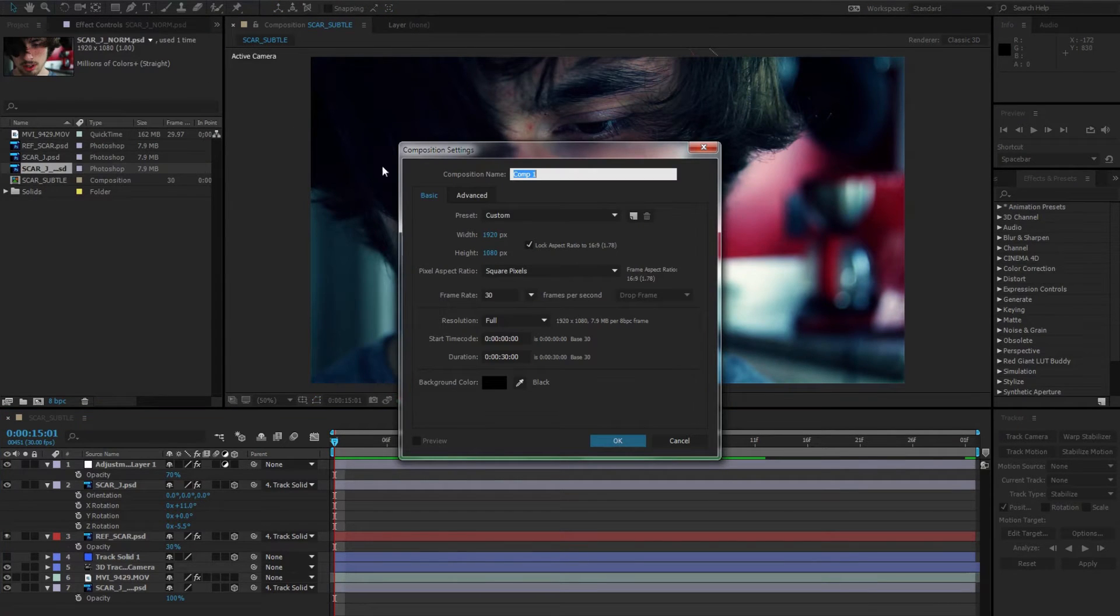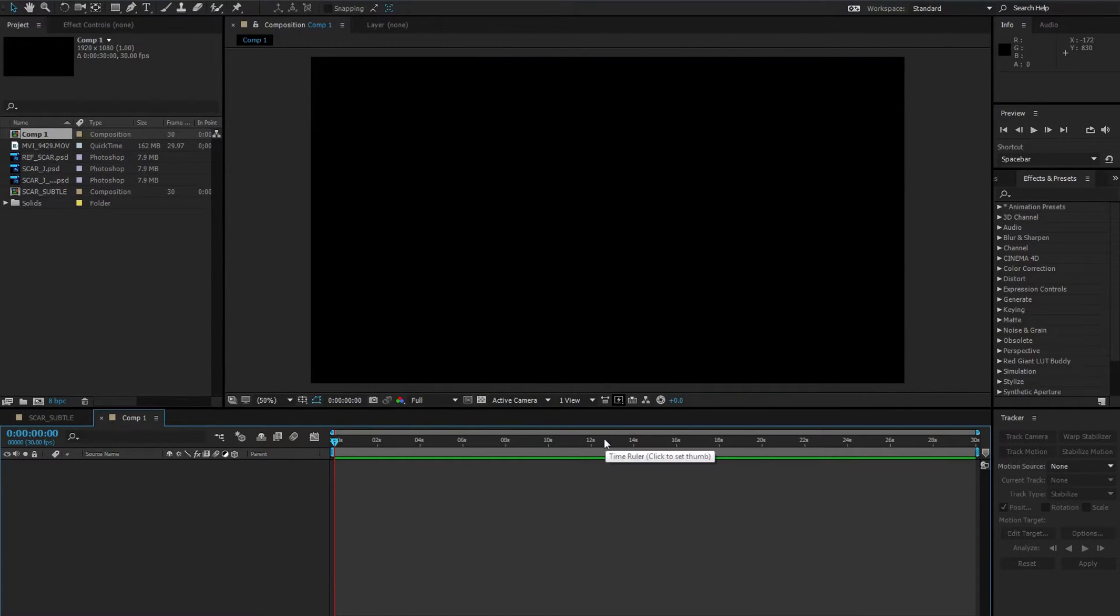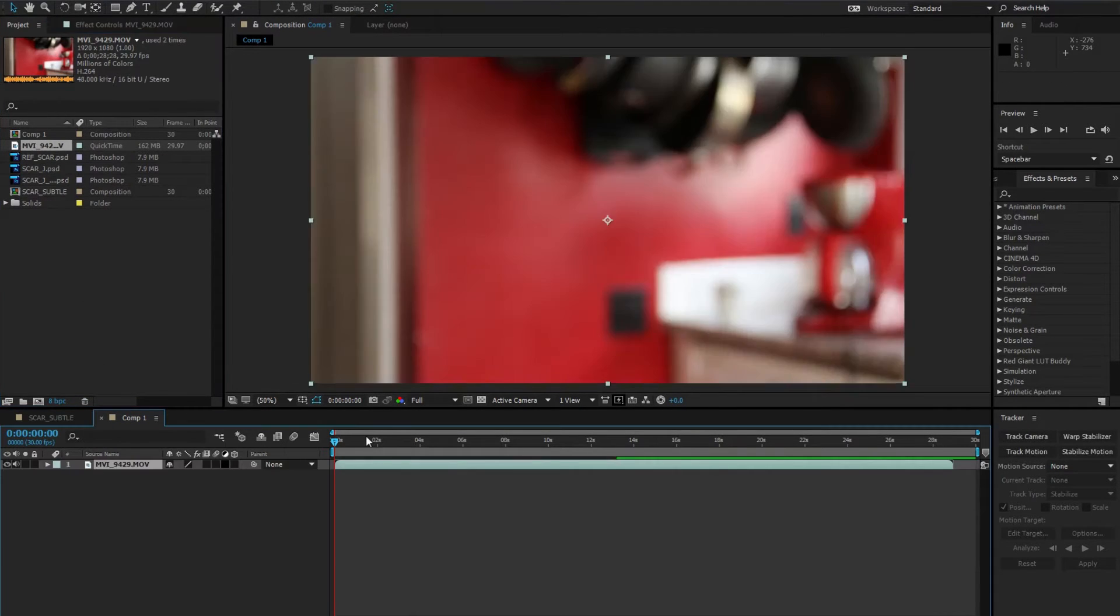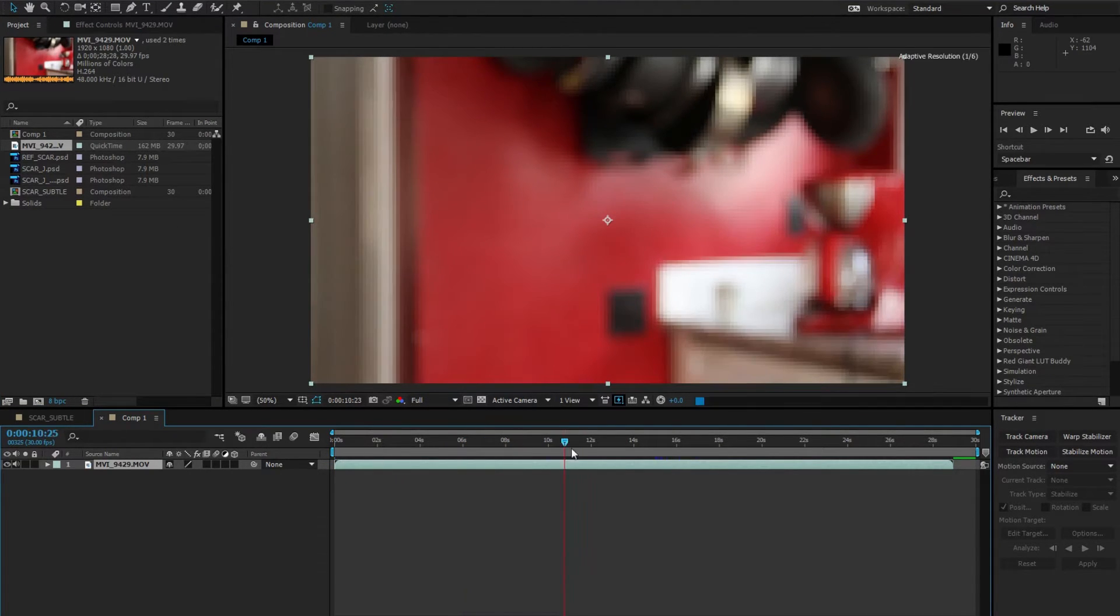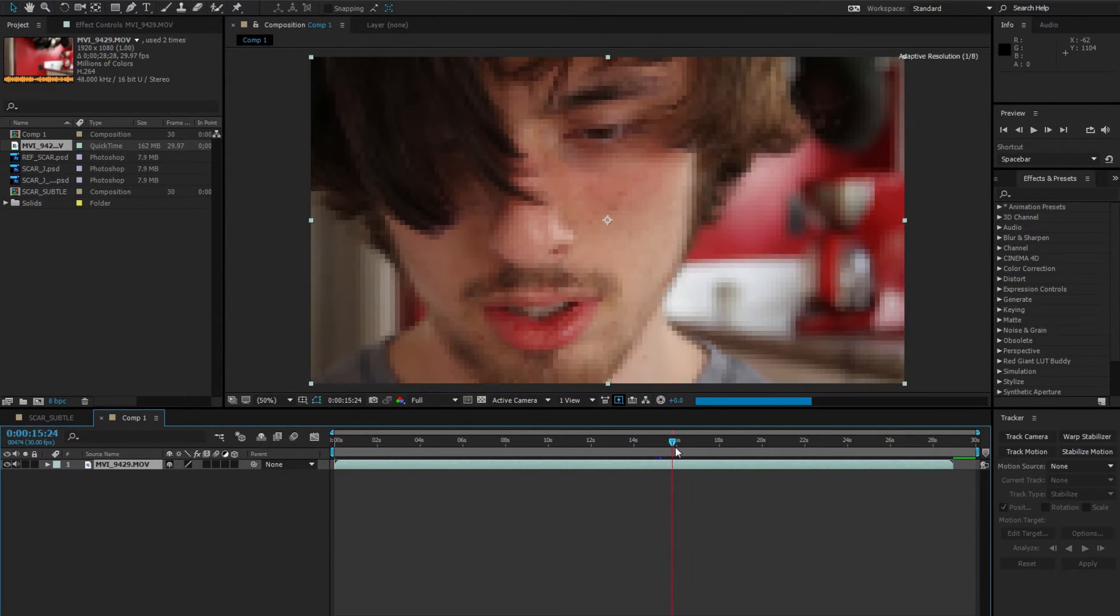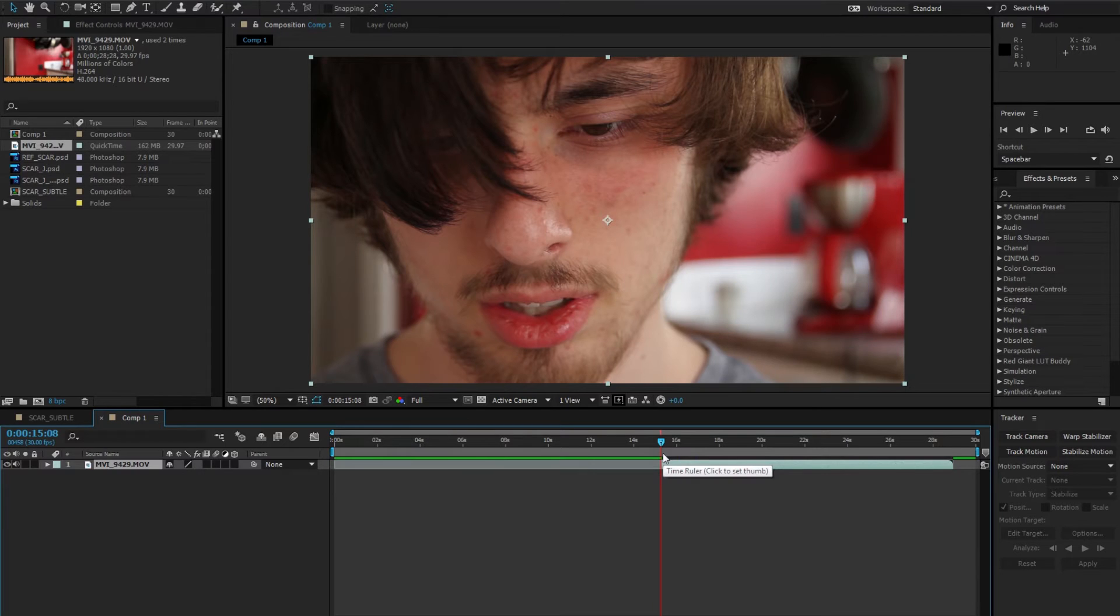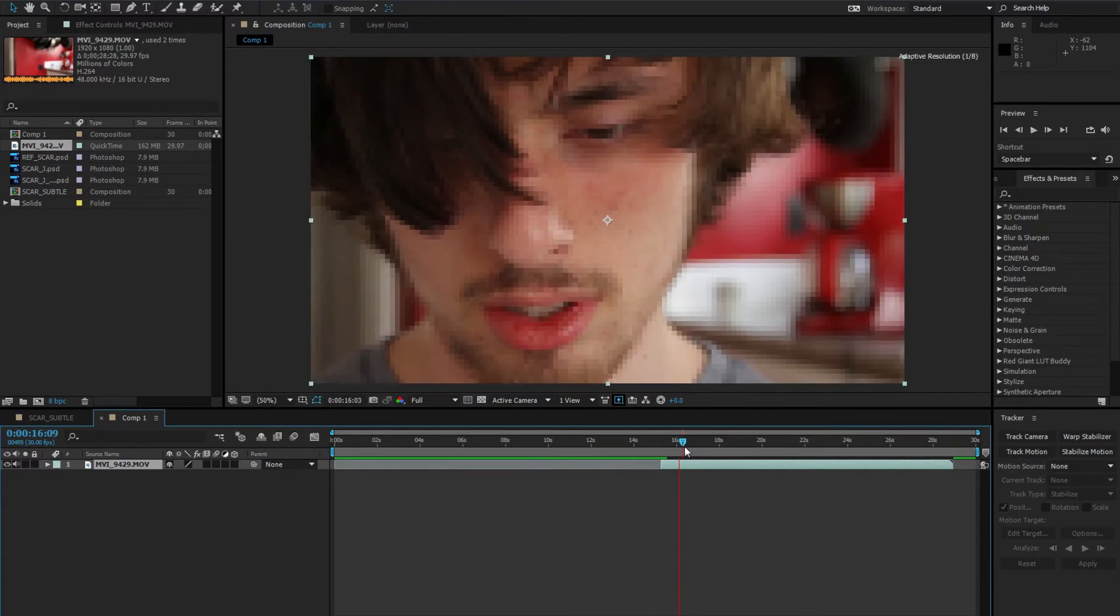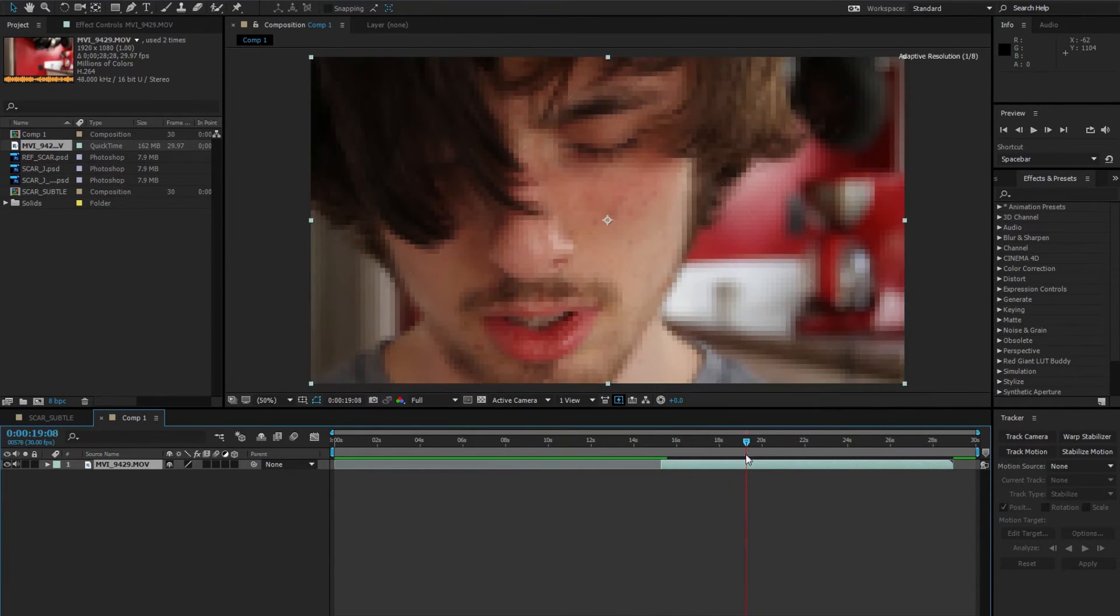Let's make a new composition with the same aspects of your footage and let's drag the footage in. Here I'm just trimming the composition to fit where the face is in full frame.